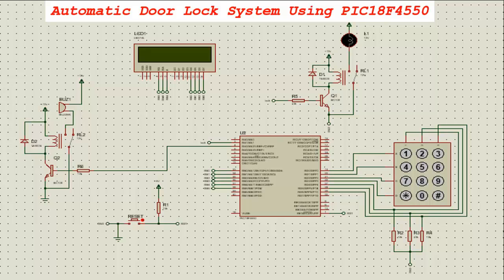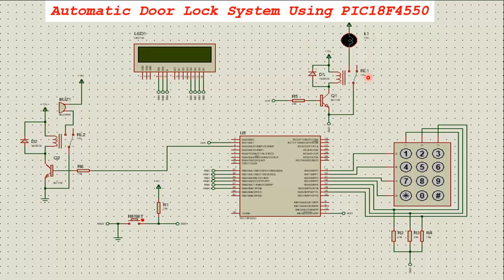In this video we are going to discuss an automatic door lock system using PIC18F4550. The PIC18F4550 is interfaced with a keypad, which is used to take the password as input so the user can lock and unlock the system. There is also a relay-based circuit used to indicate door lock and unlock when the password is entered.